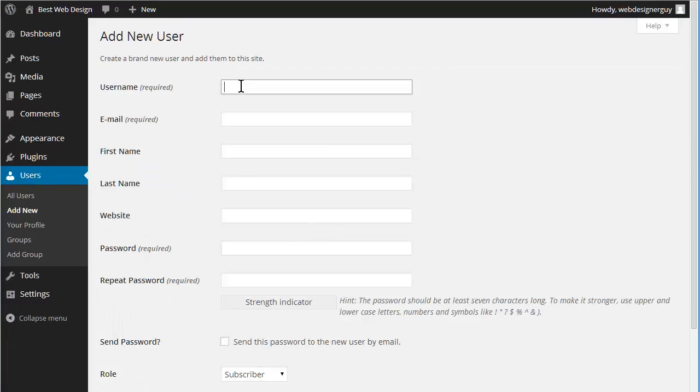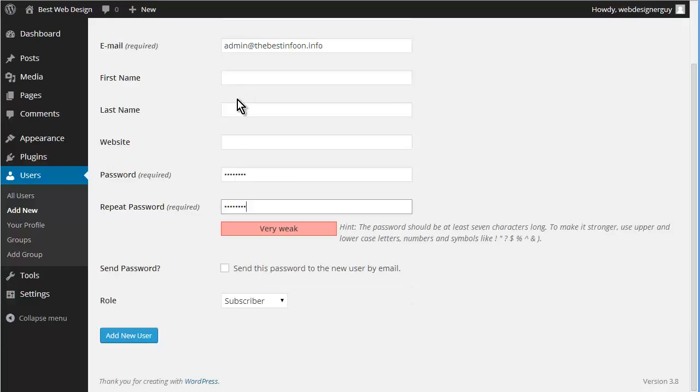And we'll call him priority user. Email. So add them.